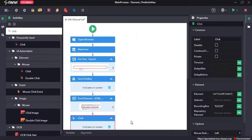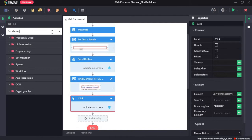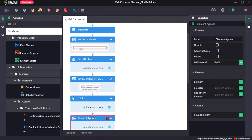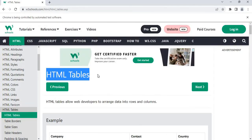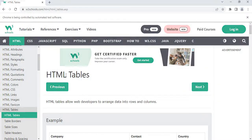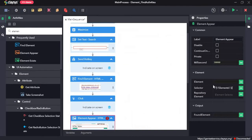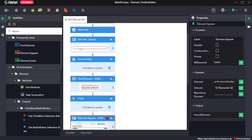Next I will drag and drop the element appear activity. The element appear activity waits for a UI element to appear, so this is the element that I am waiting to appear. Click on indicate on screen and click on the element, press OK. For the element section, we can provide var browser window, and for the found element, we need to assign it to a variable var element appear.